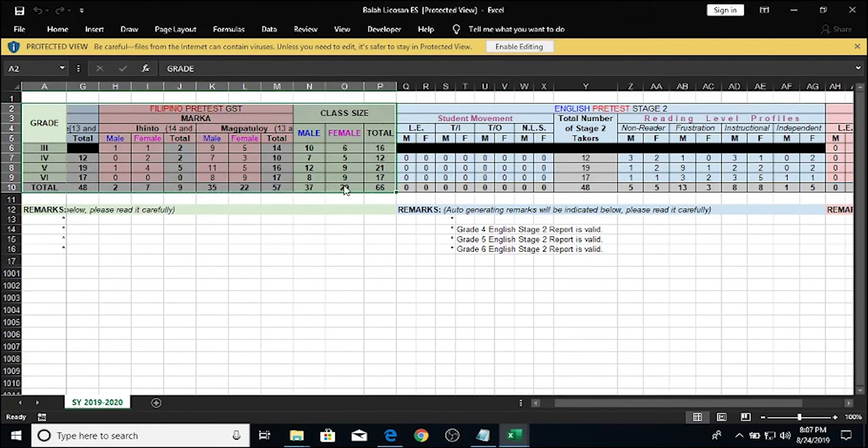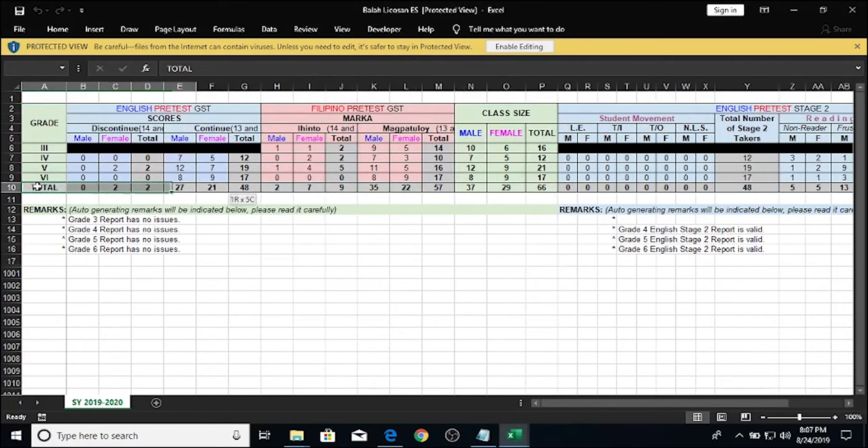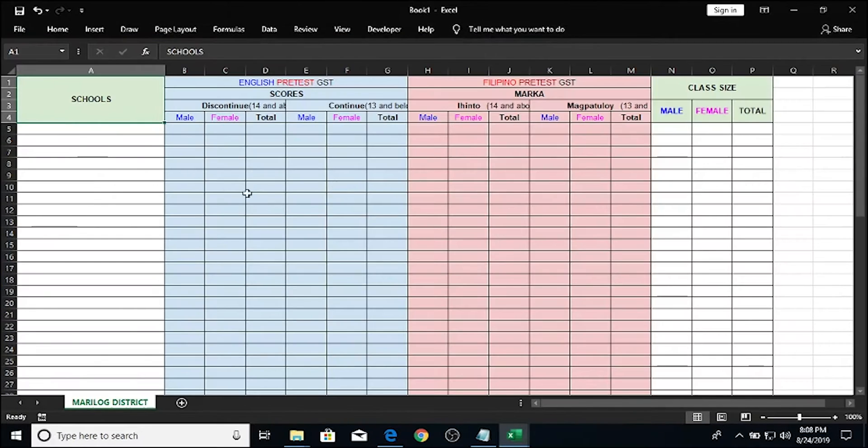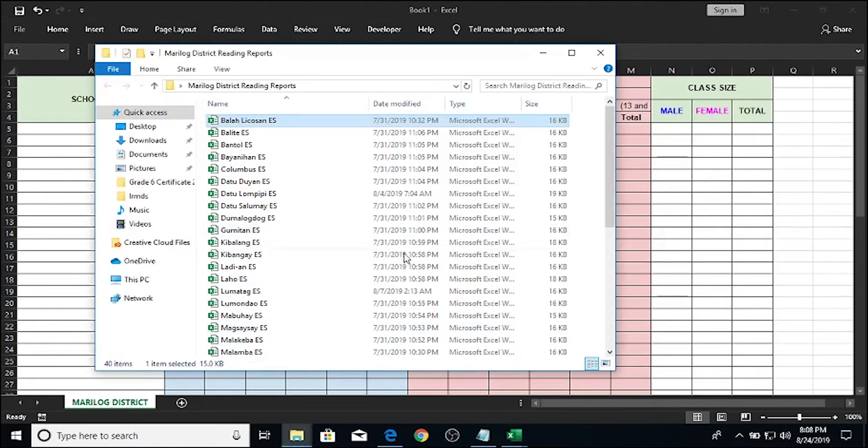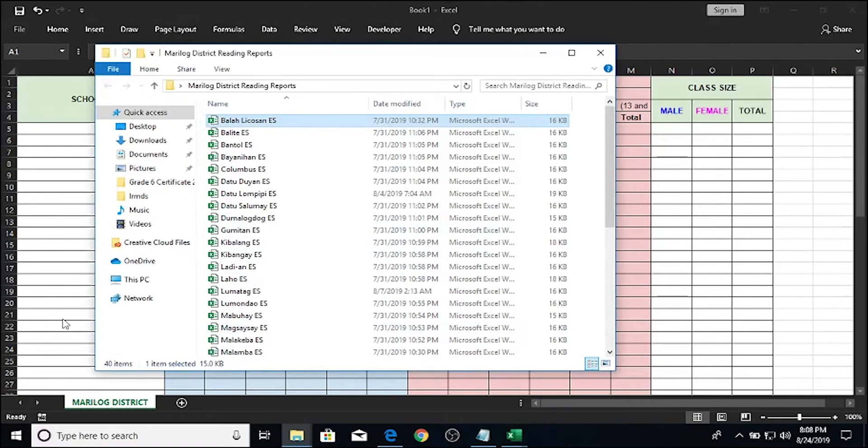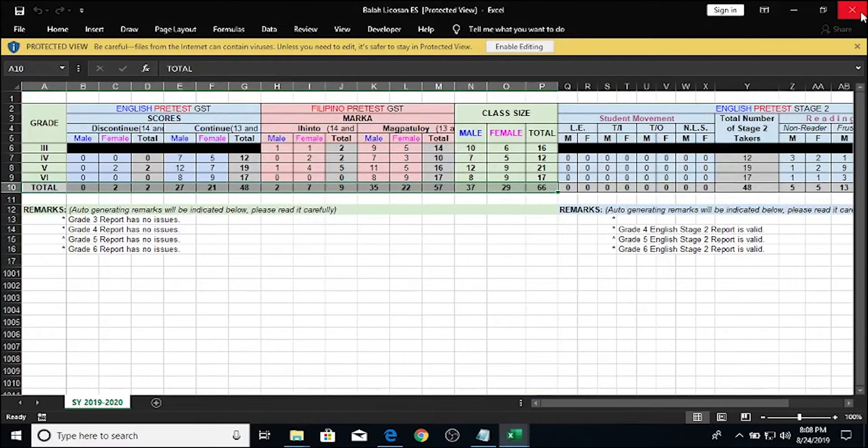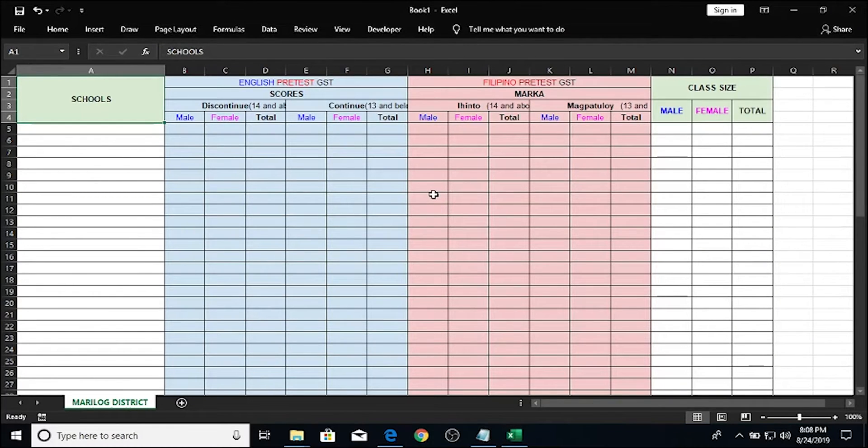Typically, most would copy and paste all the totals for each school report here, which would mean they would open and close each file one at a time. This would be very time-consuming and very tiring as well. Let's close this file and show you how to complete this task a lot faster.